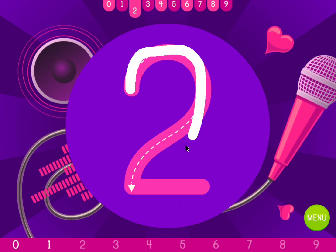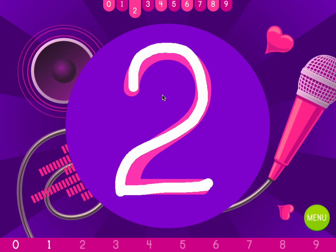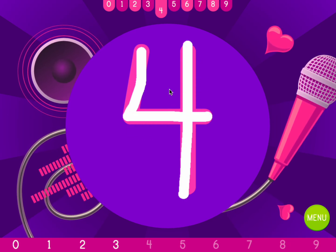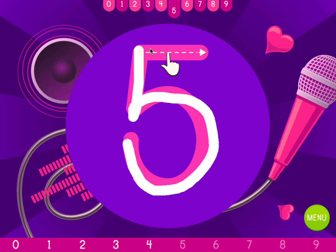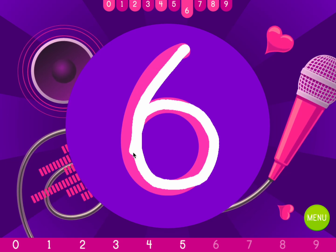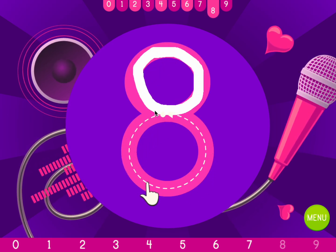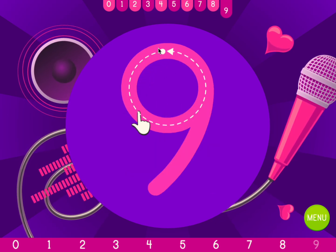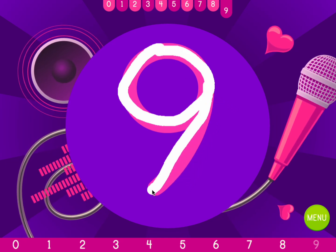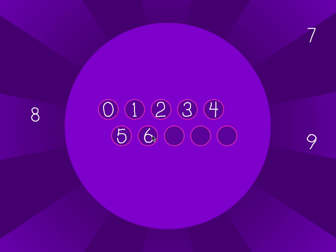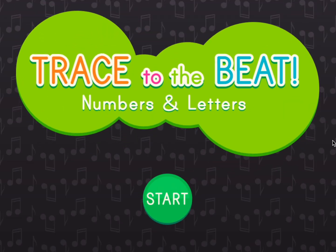One. Two. Three. Four. Five. Six. Seven. Eight. Nine. You did it! Good job! Let's make music. Arrange the letters or numbers in order. You did it! Good job! Trace to the beat, numbers and letters.